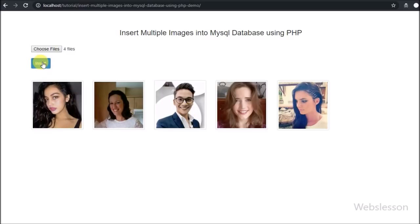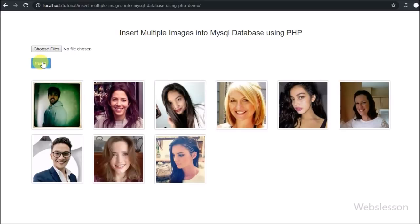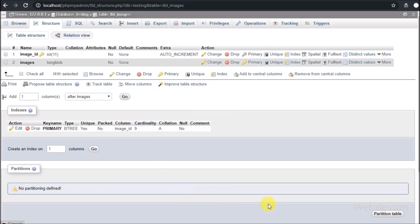We have already published a video tutorial on inserting and fetching a single image from MySQL database using PHP, but here we will insert multiple images using Ajax. Now let's start discussing this topic. This is our testing database, and in this database we have one images table with two columns.